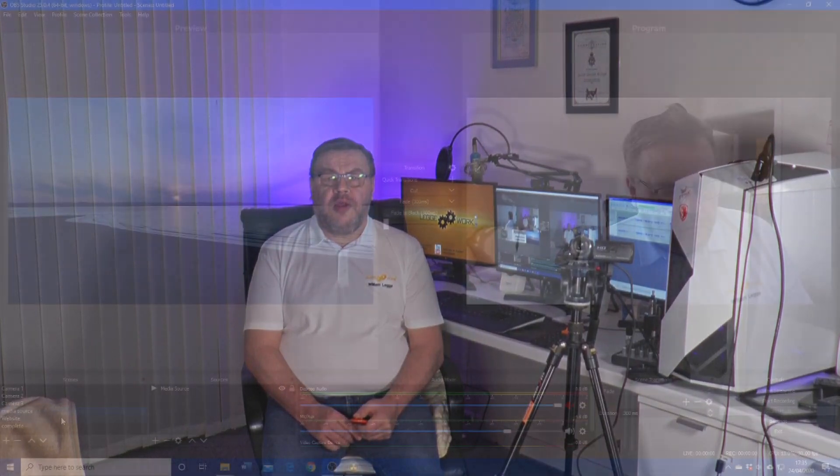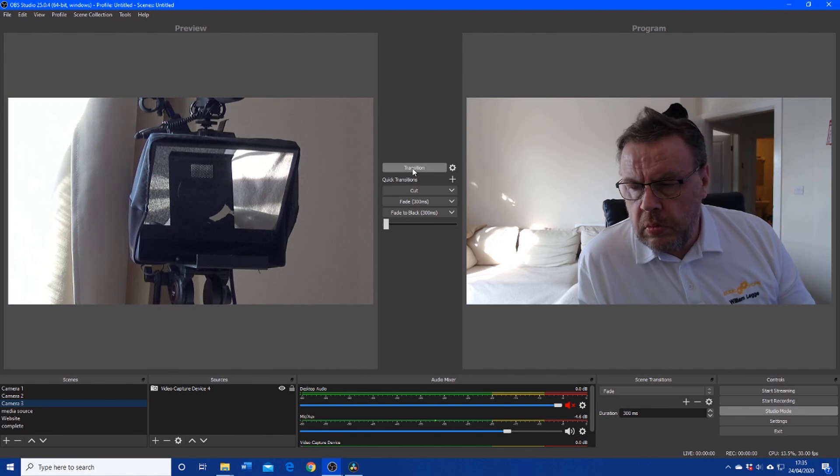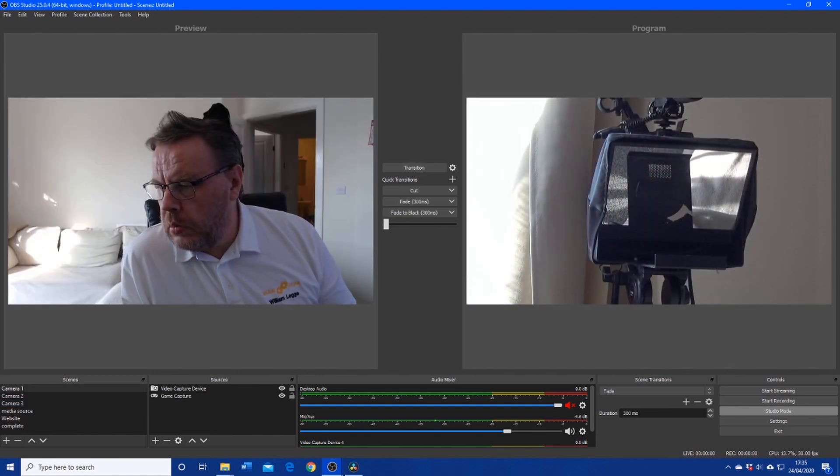In OBS, the most simple way to control the scenes is to simply use the mouse to click on the desired scene and then click transition between the preview window and the display window. Although this is the most simple method, it's also very cumbersome and can result in users taking their eyes off the stream.